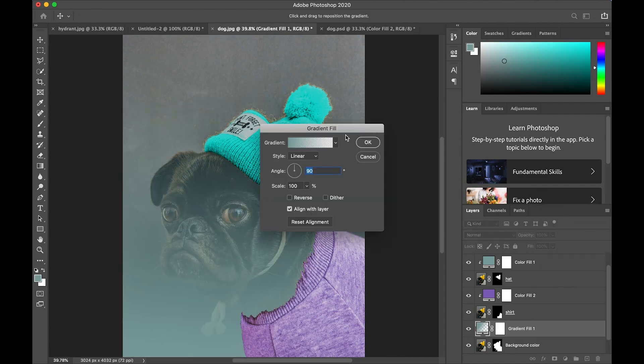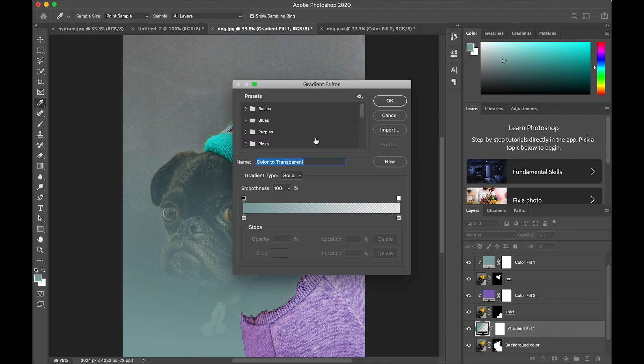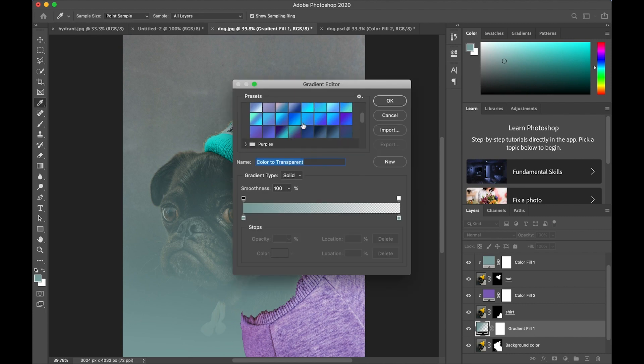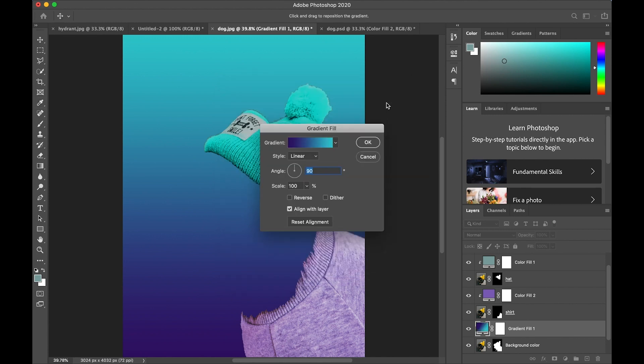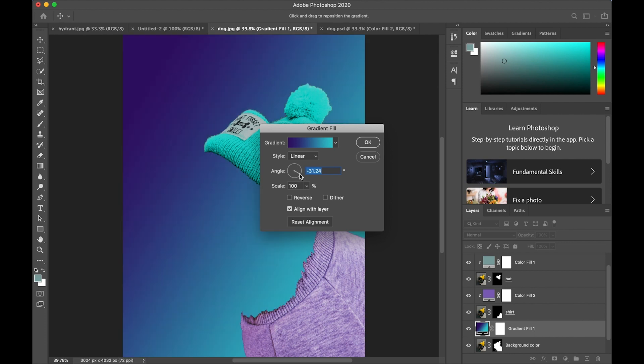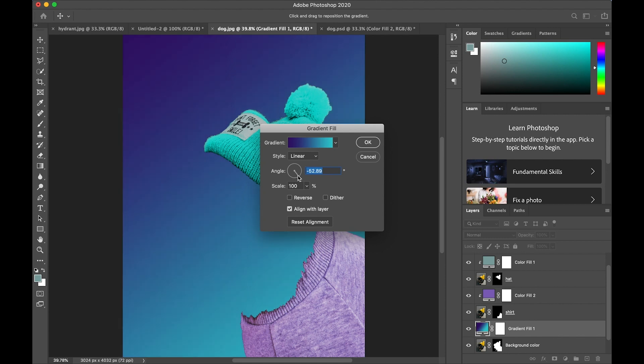I'm going to tap in the color area to see all the various gradients that I could choose. I'm going to open up blues and pick this one. Click OK, and then I'm going to use the angle to shift the colors around so that I want the darker color at the top and the lighter blue down towards the bottom. And click OK.